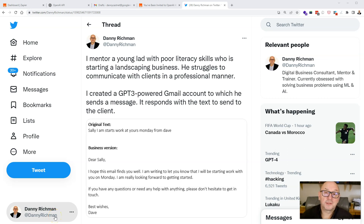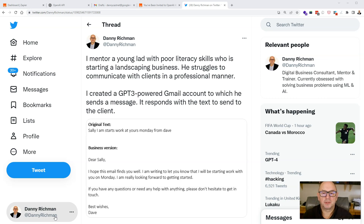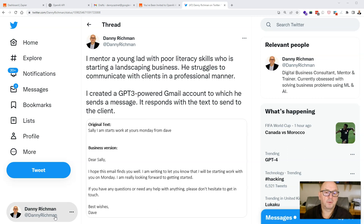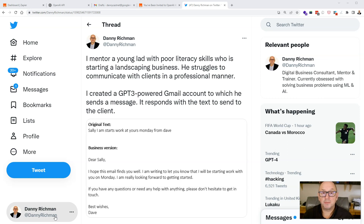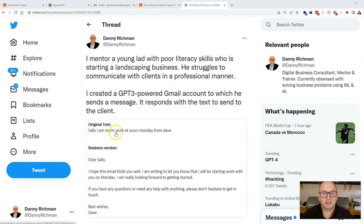Hi folks, you might have come to this video as a result of something I tweeted out yesterday which completely blew up unexpectedly. It was about something I put together to help a young lad that I mentor. As you can read in the tweet, he has poor literacy skills, he's just started up a landscaping business, and he really struggles to communicate in written form with his clients. So I put together a little script or app using GPT-3 in conjunction with Zapier. Essentially, he sends an email to a Gmail account — something like: 'Sally I am starts work at yours Monday from Dave.'